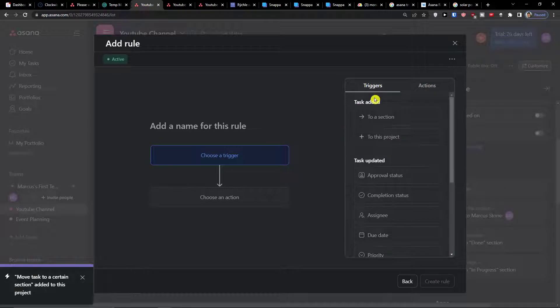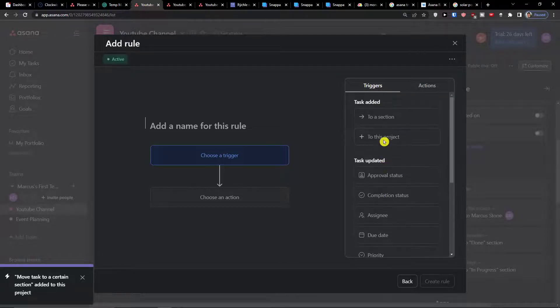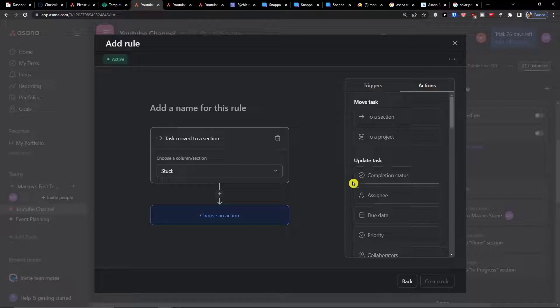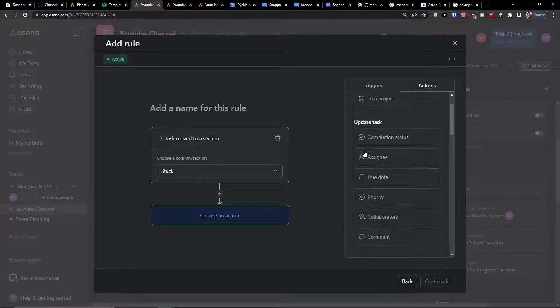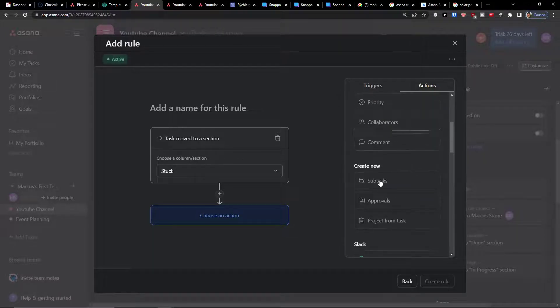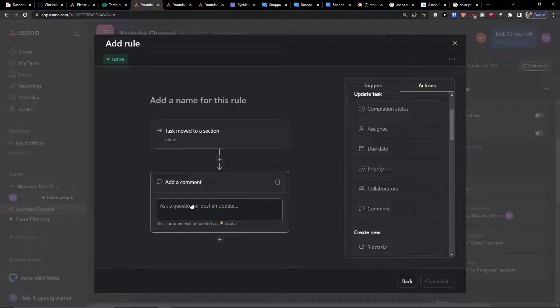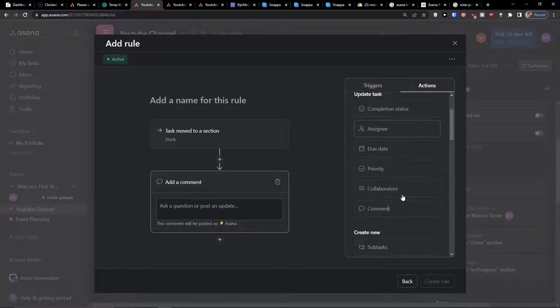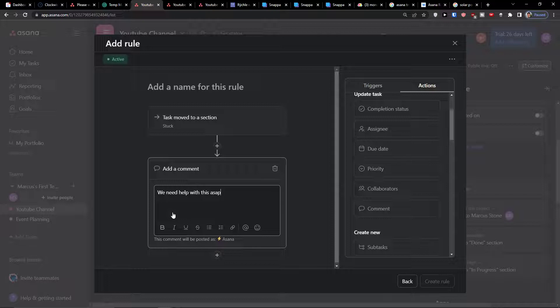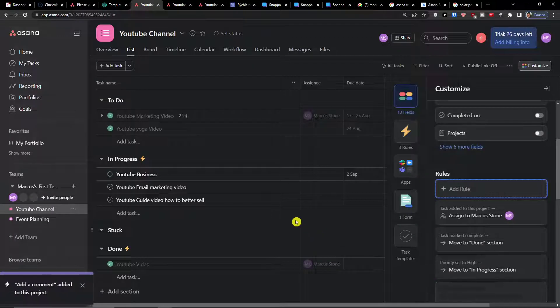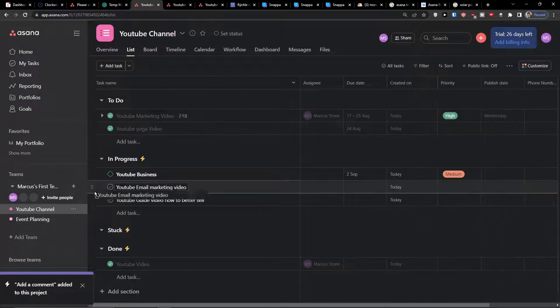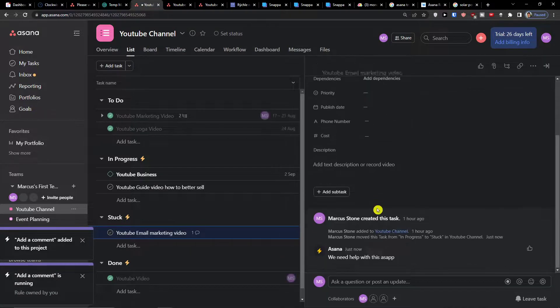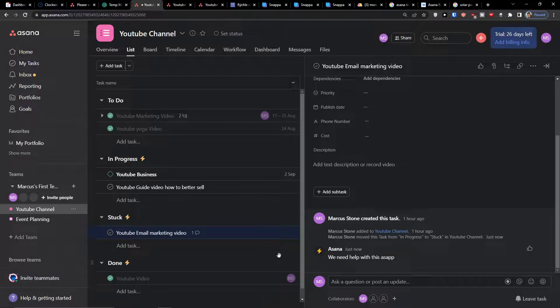Then I can add another rule. Let's say when there is going to be a trigger when task is added to stuck, then we can add a comment, add collaborators, assign it. We can have notifications or create a new project from task. Let's say I'm going to add a comment: we need help with that ASAP. This is just for fun what you can do here. Create a rule. So now let's say I'm going to move to stuck. Automatically adds a comment: we need help with this ASAP.